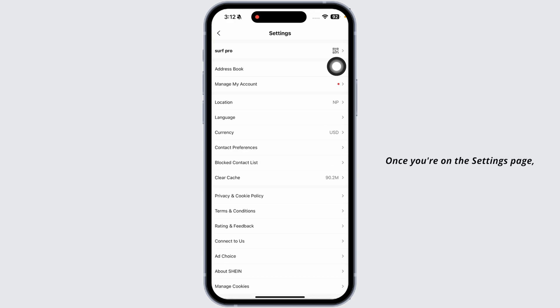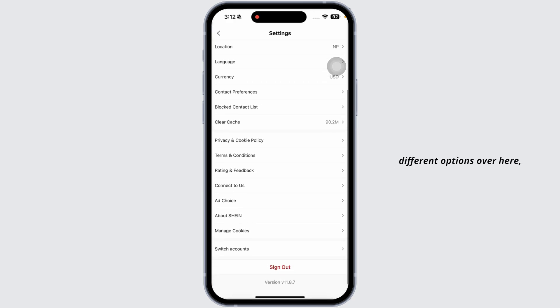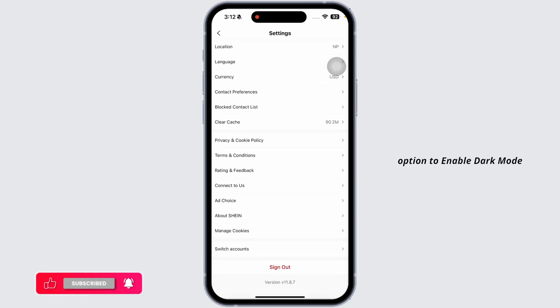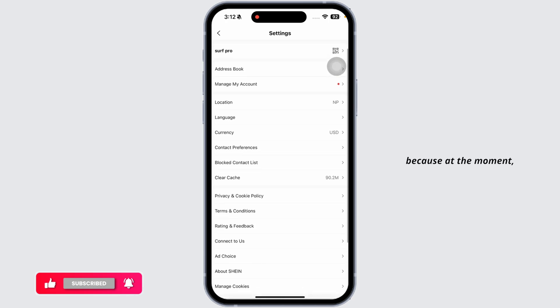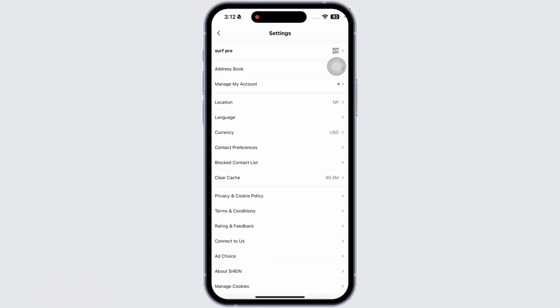Once you're on the settings page, you're gonna find different options over here but you won't find the option to enable dark mode because at the moment there's no such option within Sheen app to enable dark mode.